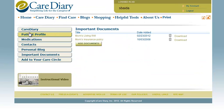In the Important Documents section, you can store advanced directives and any important insurance information relevant to their care.